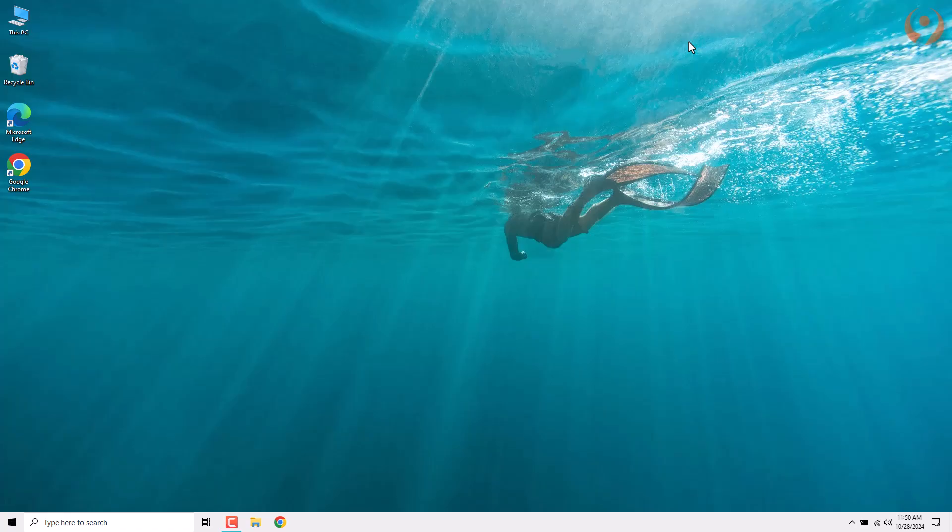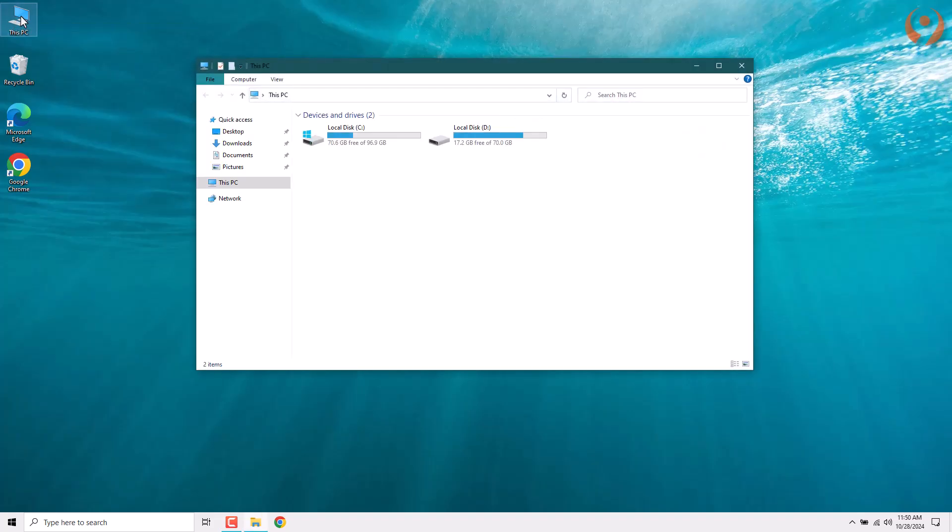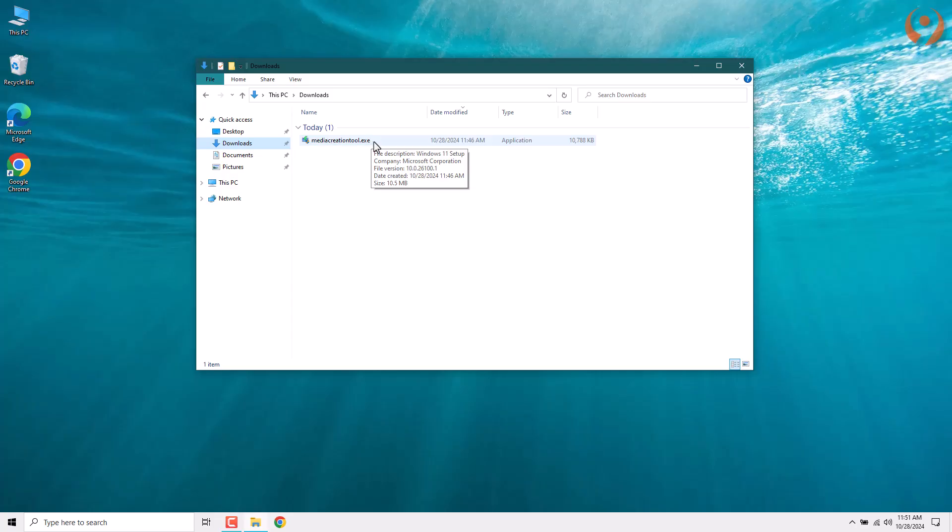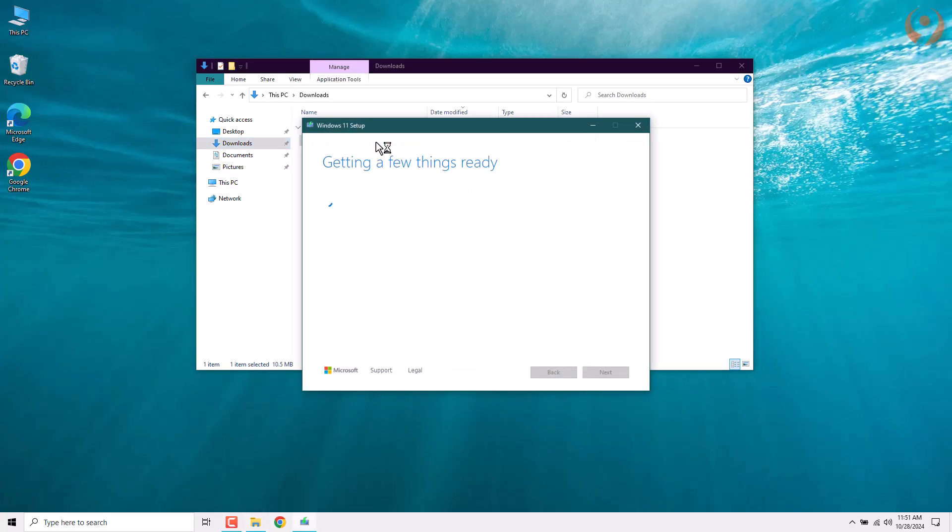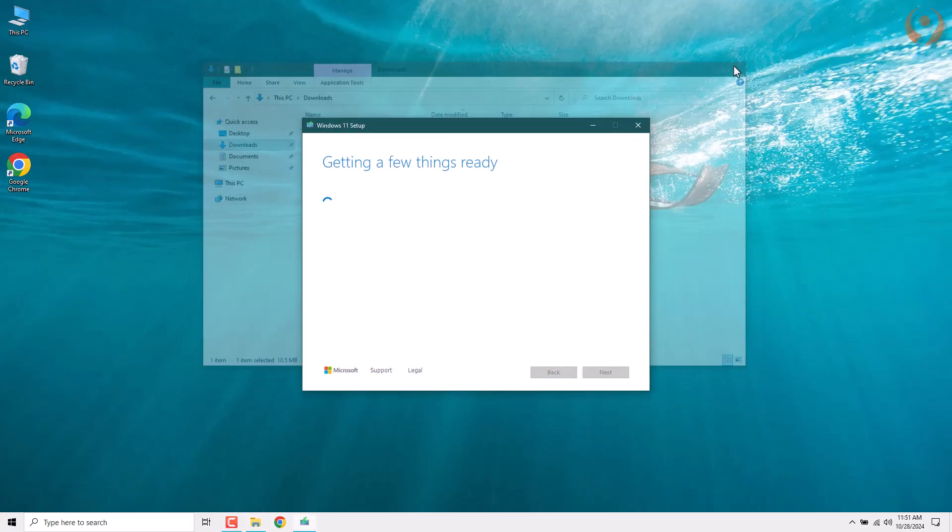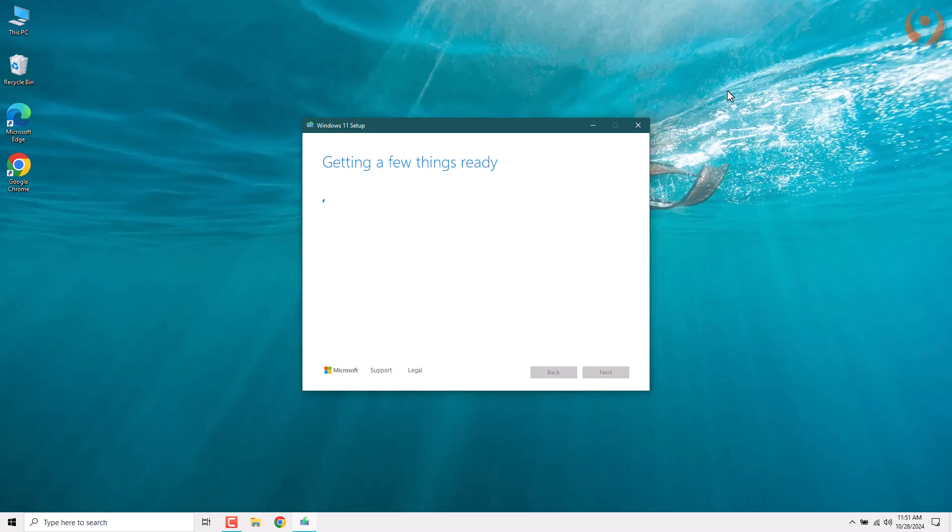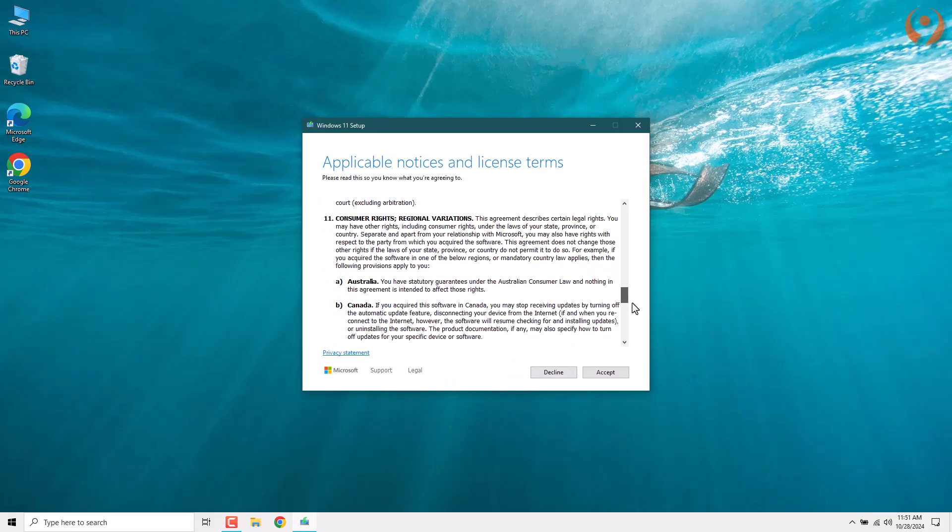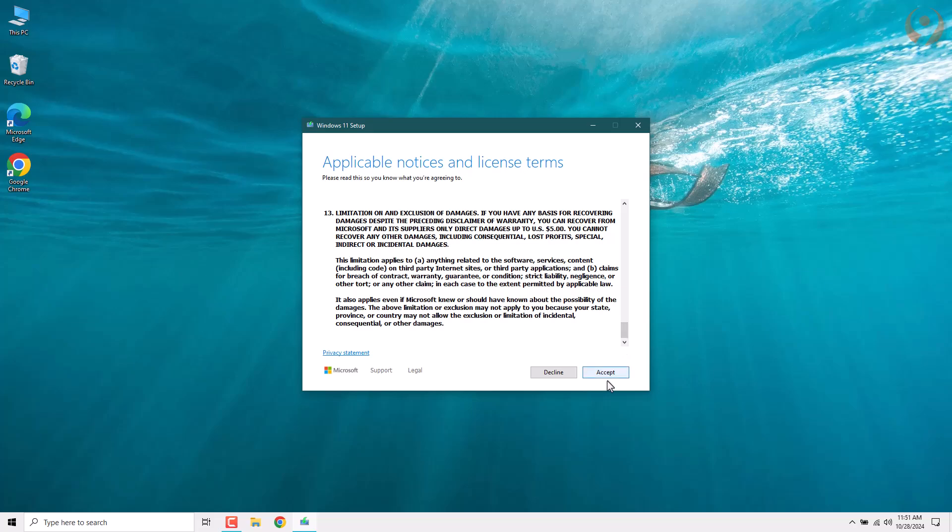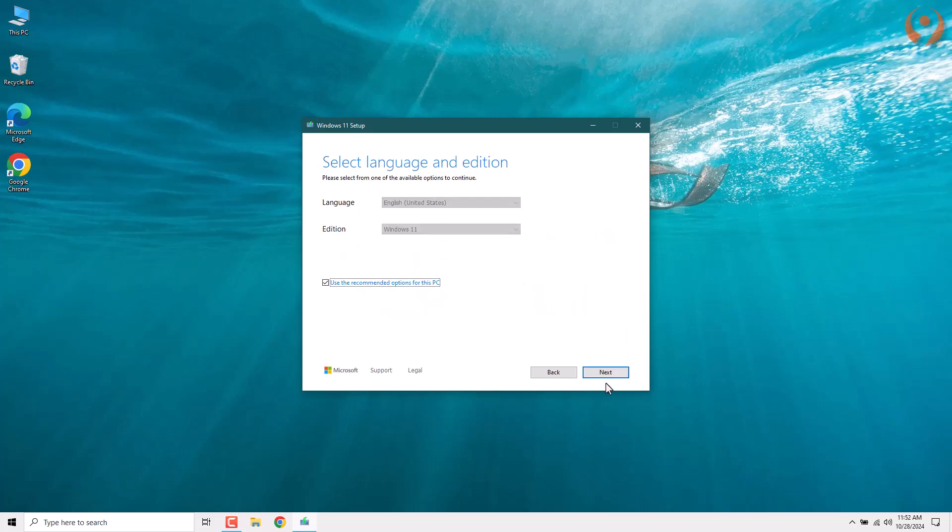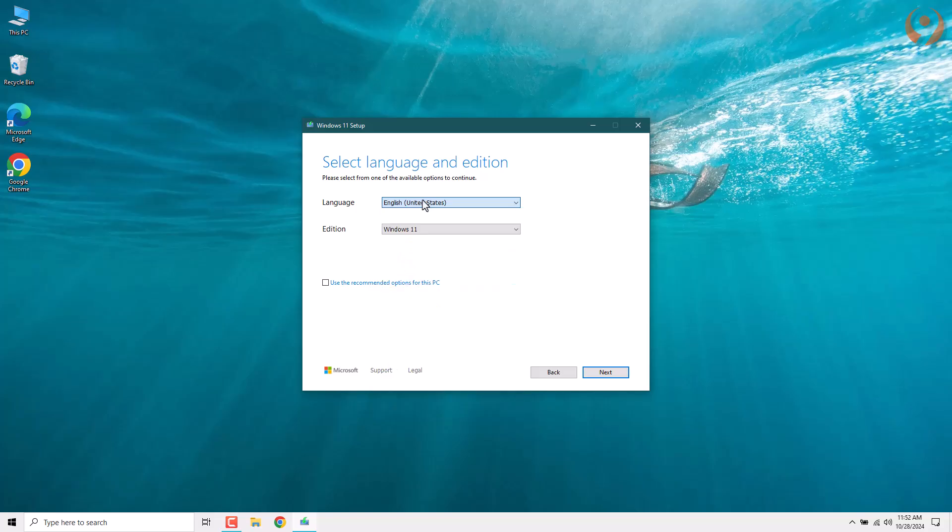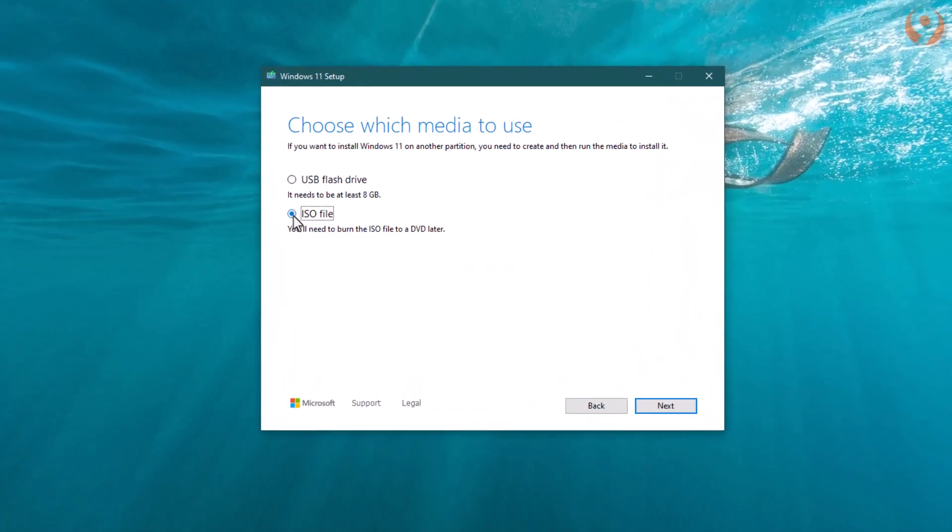To get started, you'll need the Windows 11 ISO file. While you can download it from various sources, I highly recommend using a tool that lets you download the official version below. Once you've downloaded the file, open it and give it a moment to load. Then, click Accept to agree to the terms. Choose the language you want and click Next.